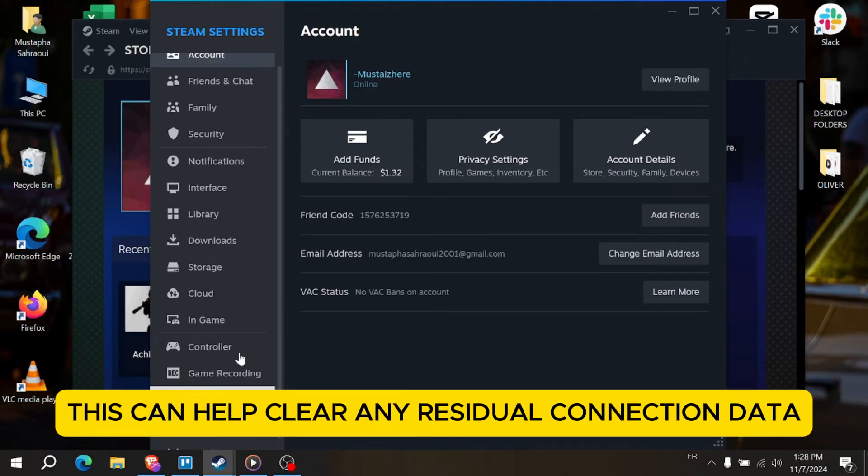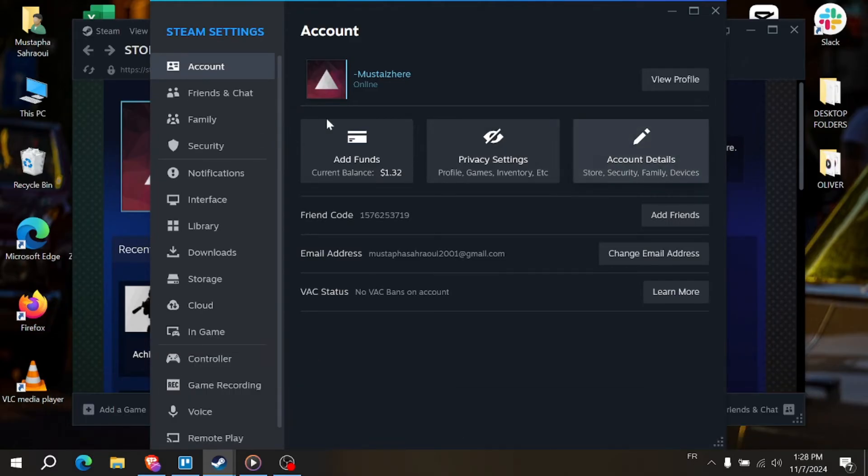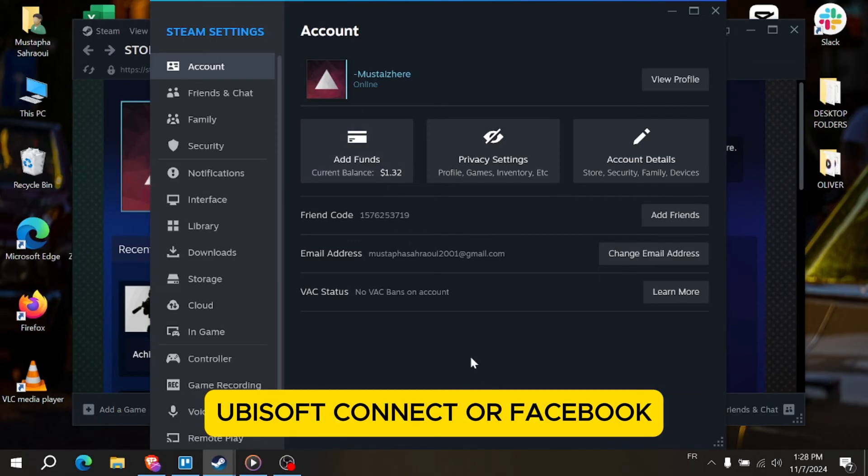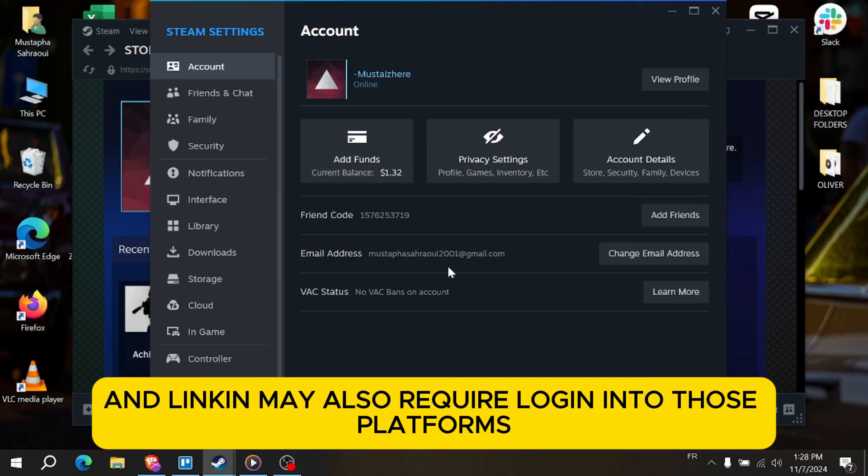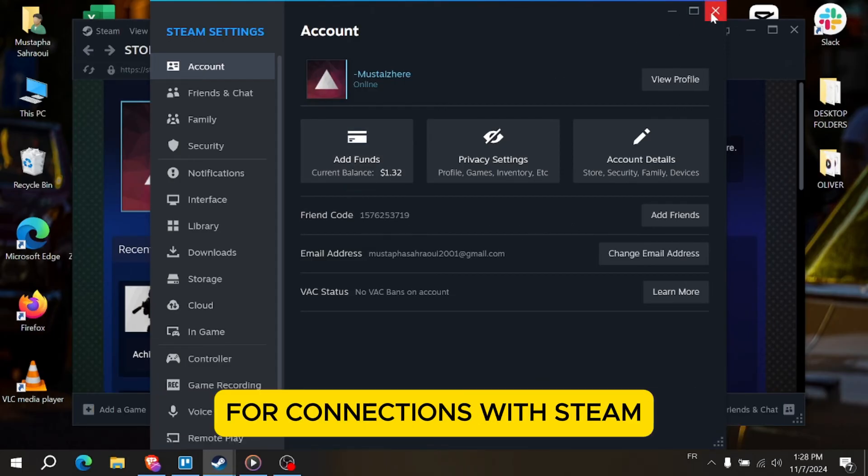For some platforms like Epic Games, Ubisoft Connect or Facebook, unlinking may also require logging into those platforms and checking your account settings for connections with Steam.